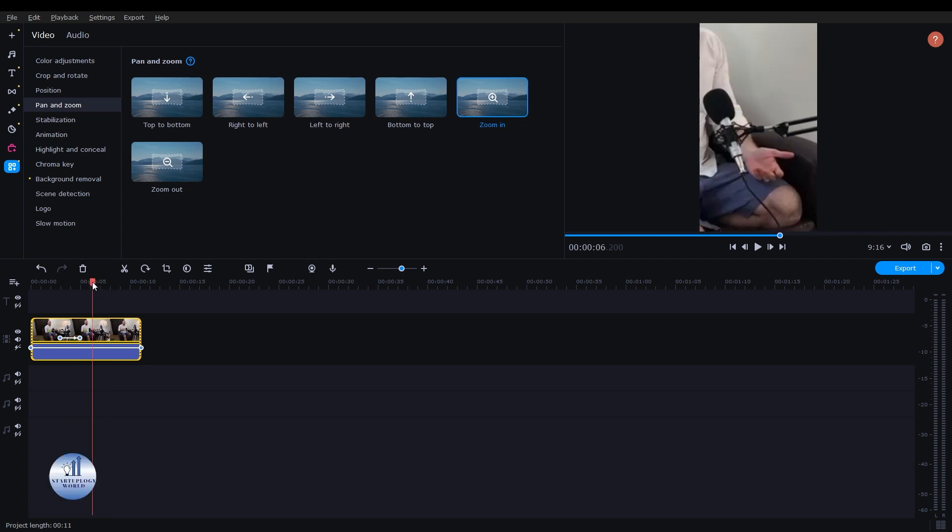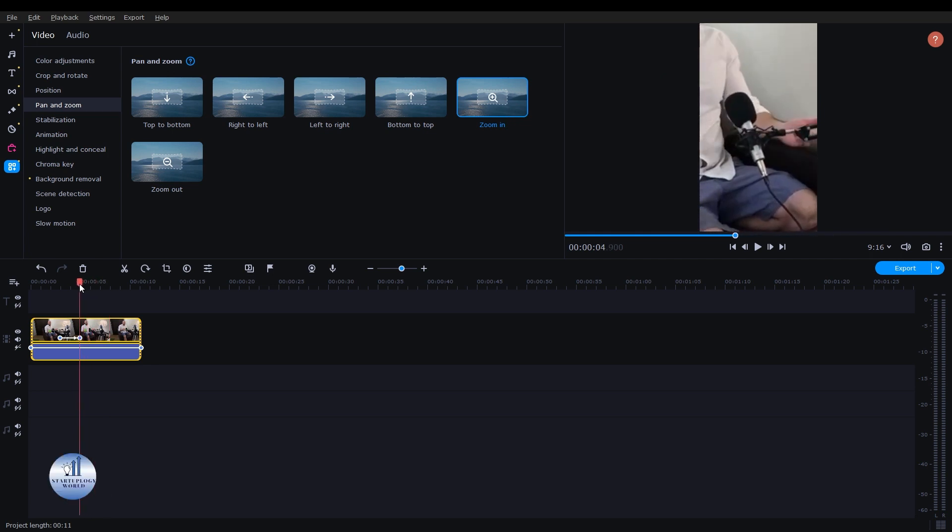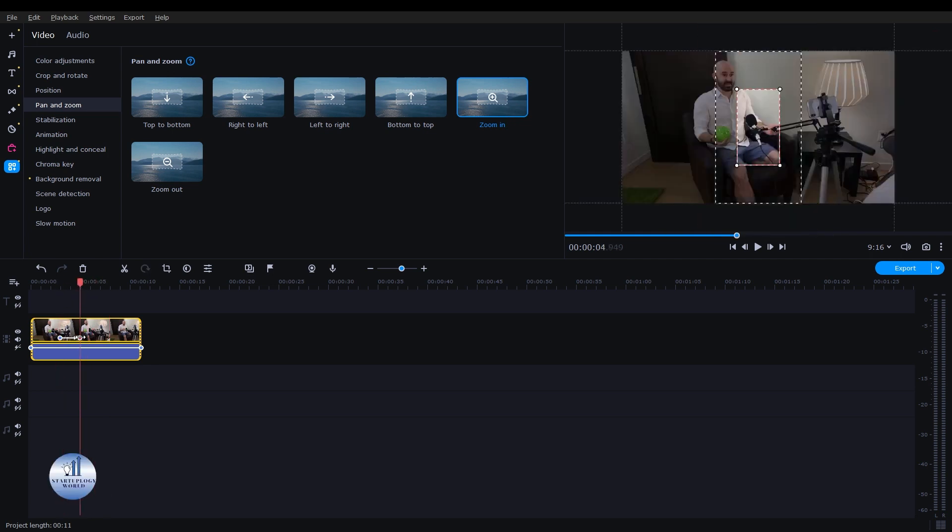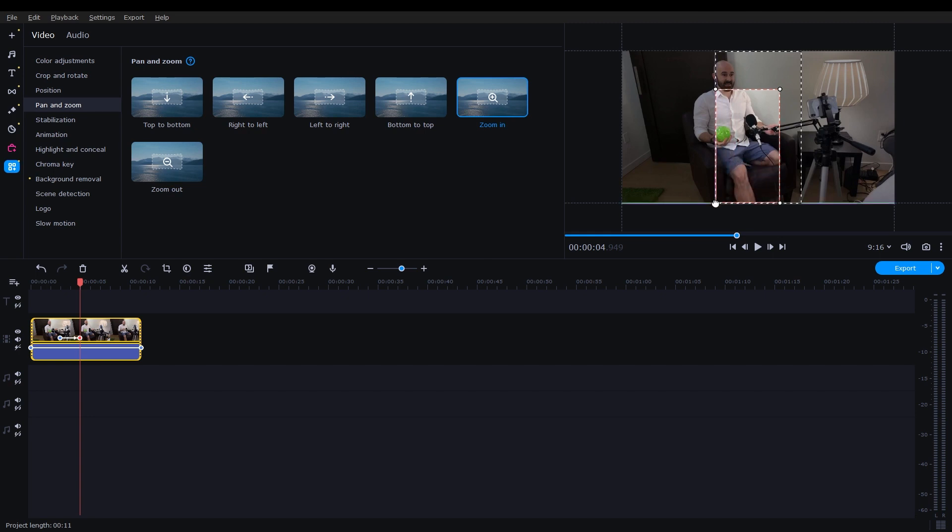Here, you have some of the options that you can choose from. If you click on this icon, these two are the keyframes. If you click on this one, you will have this option. I'm going to drag it and increase the size.